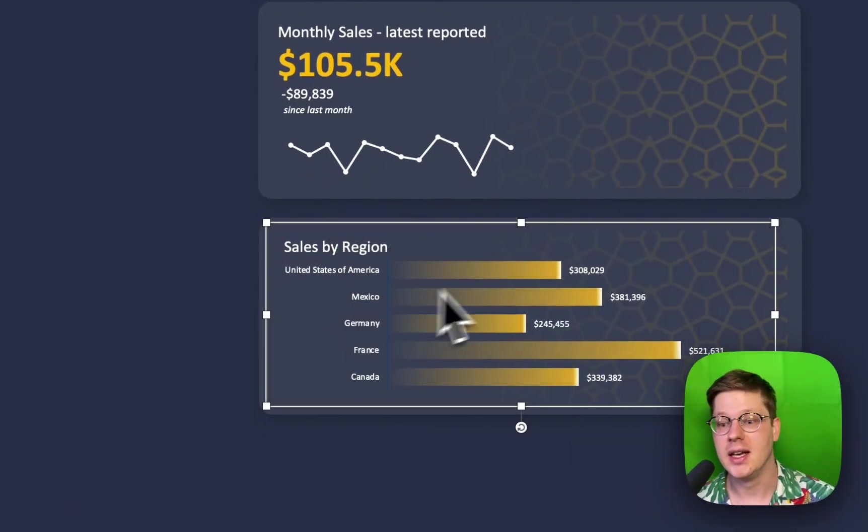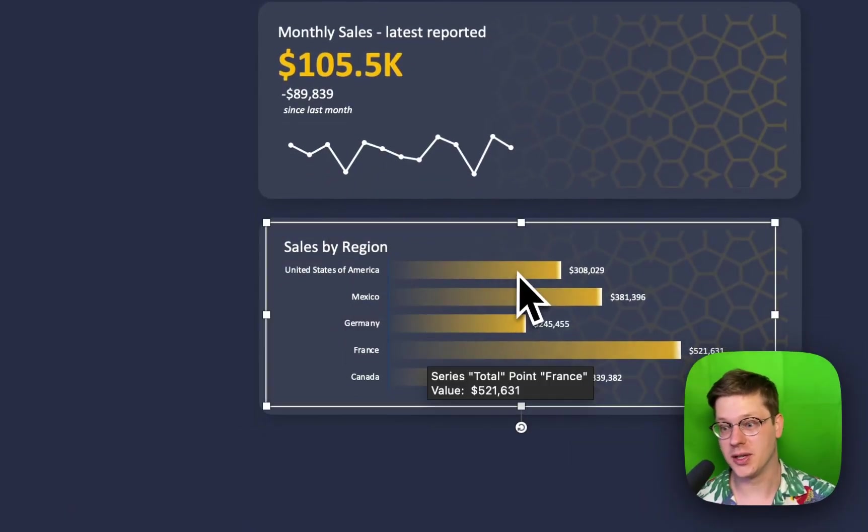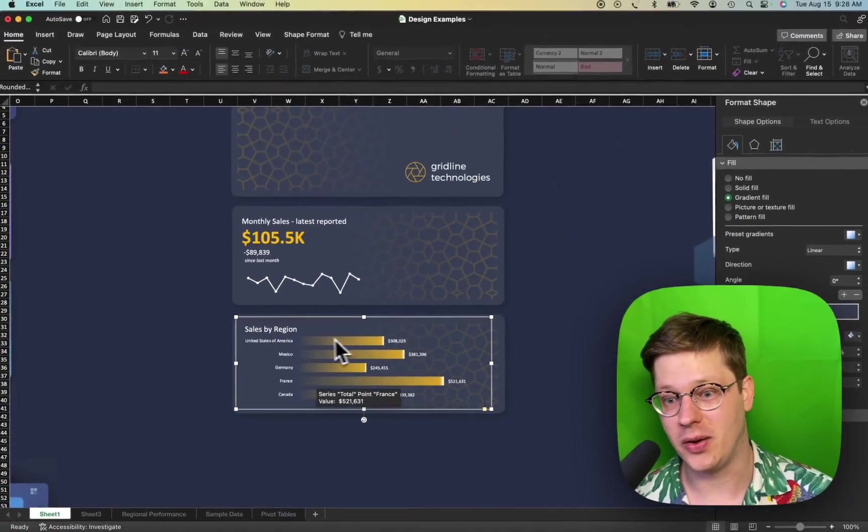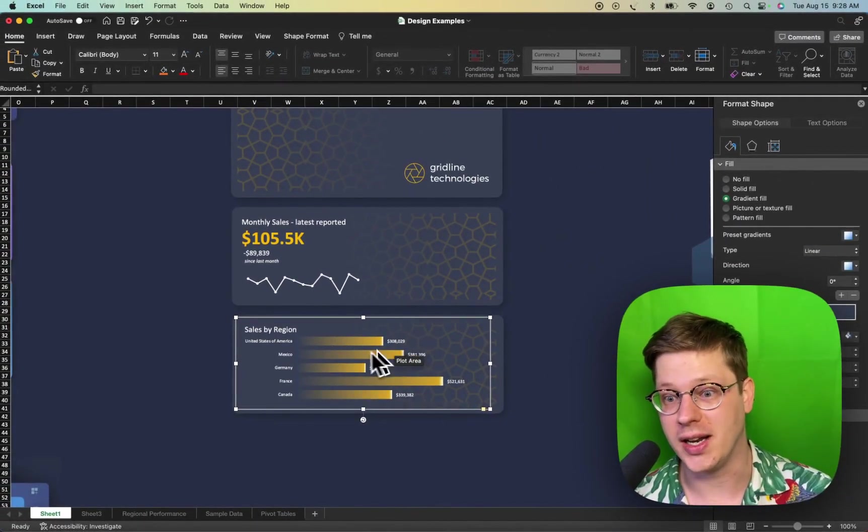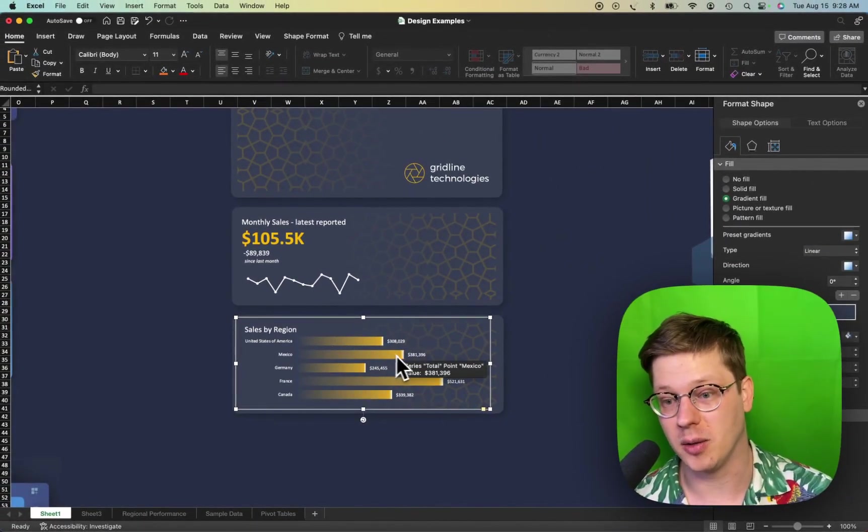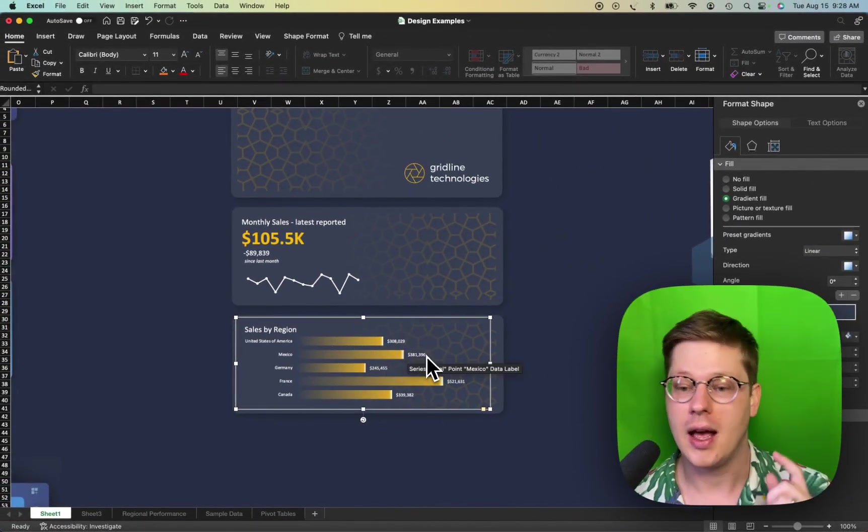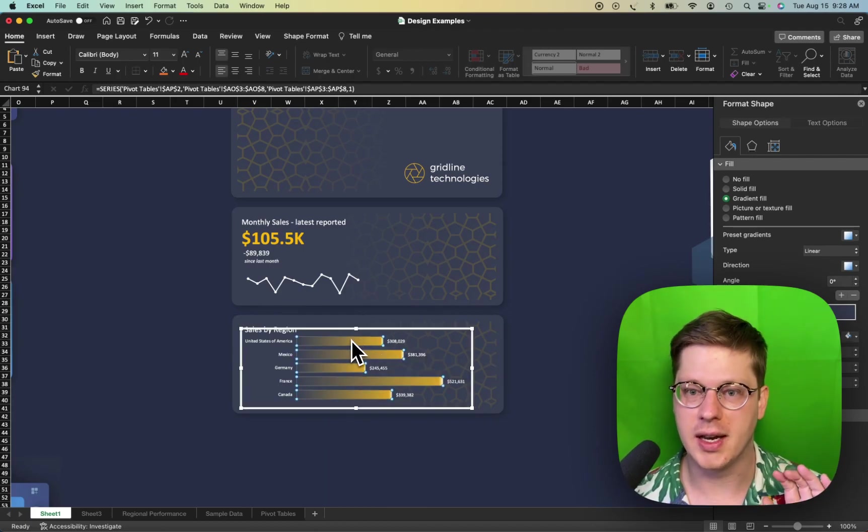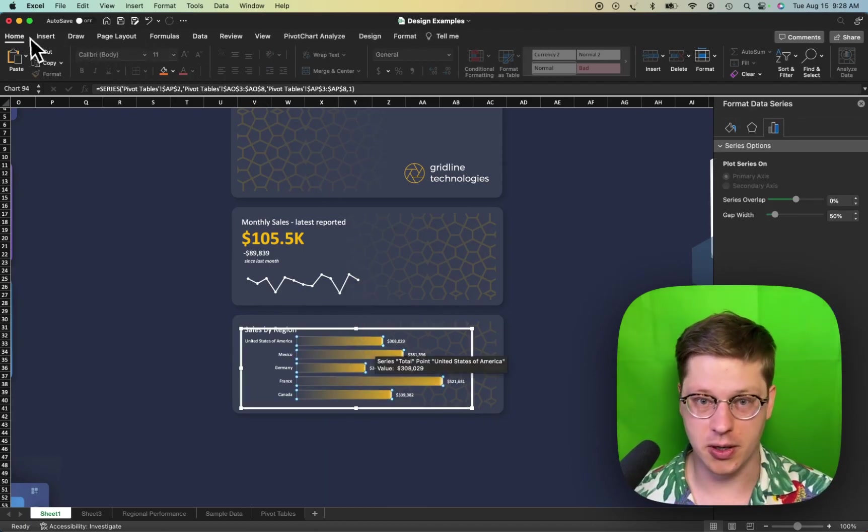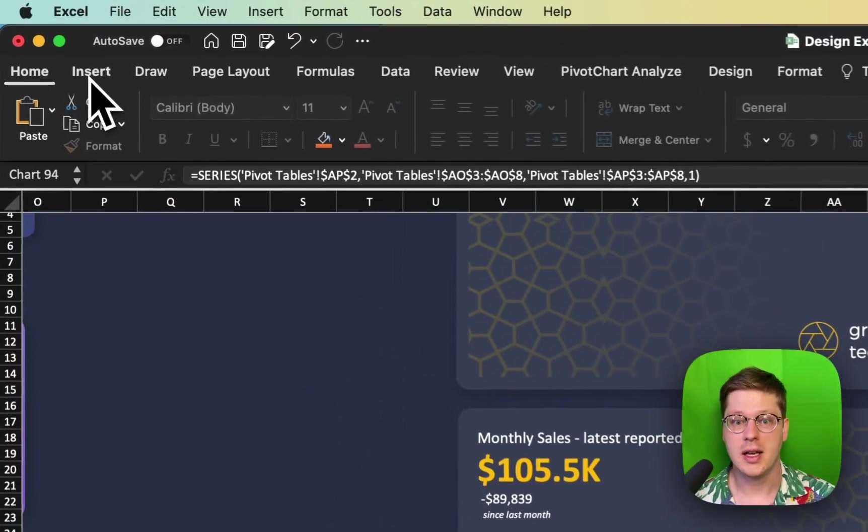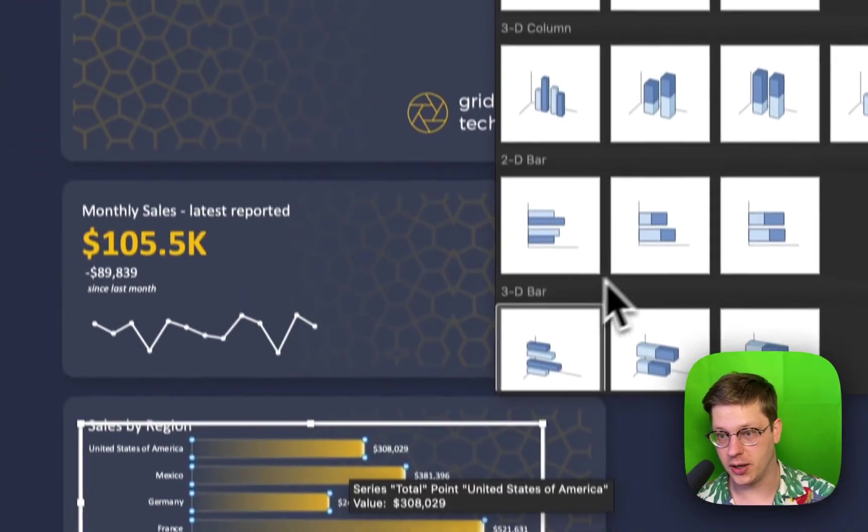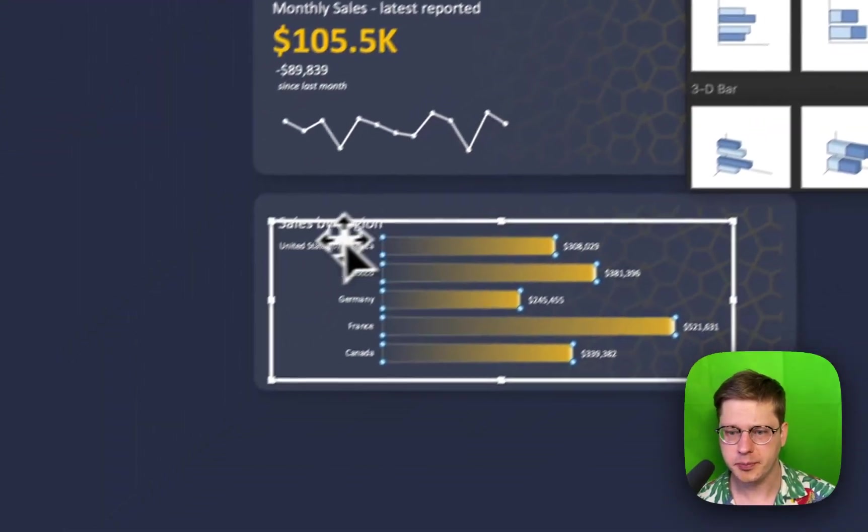Okay, and then last but not least, this cool horizontal bar chart. People just always ask me about how to get this gradient effect in their bar charts. It's not hard at all. We've just got a standard bar chart here. Under the Insert tab, under Bars, you'll see horizontal bar options here.